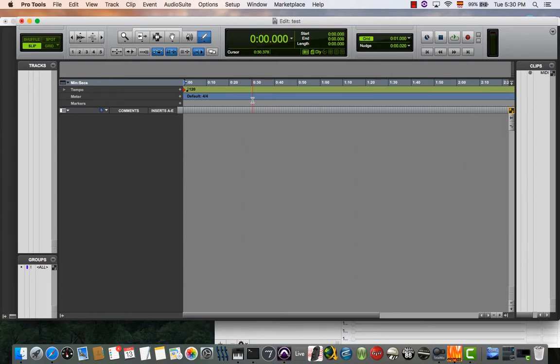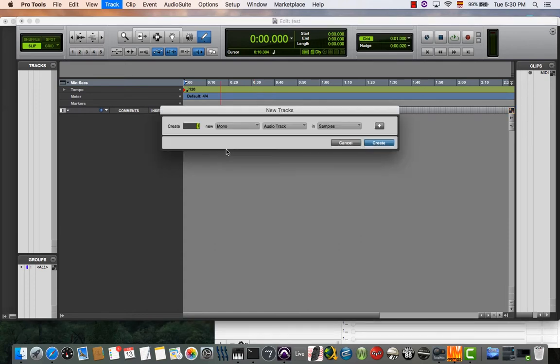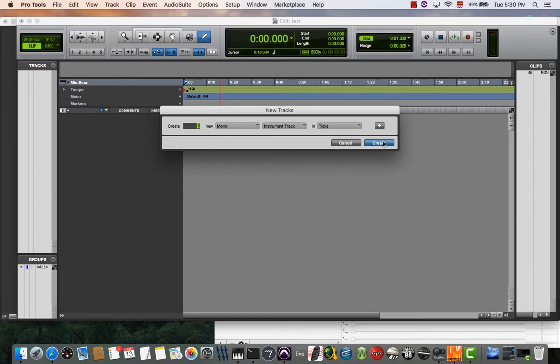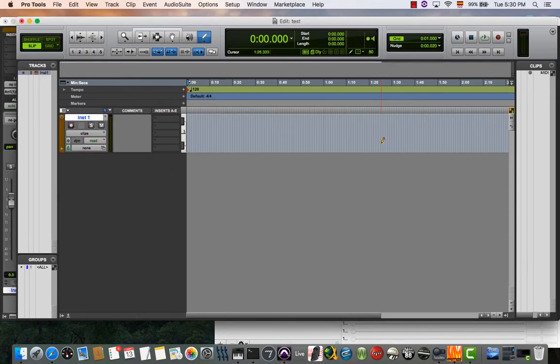Now we are in Pro Tools. First thing you want to do is create an instrument track. In this case, a mono track because the Sub 37 is a mono instrument.